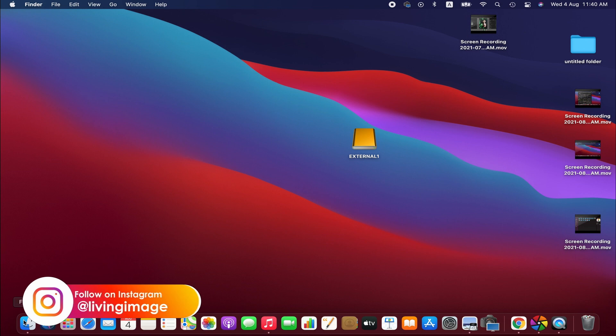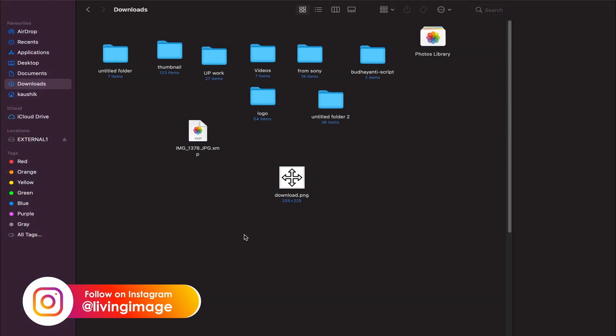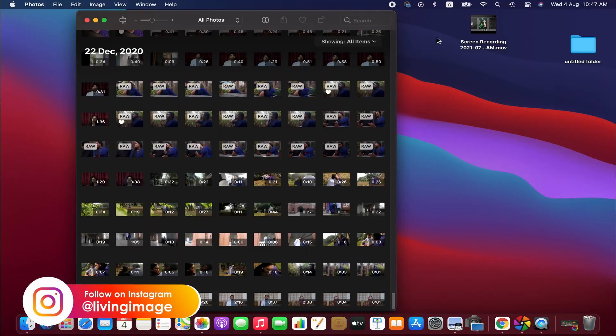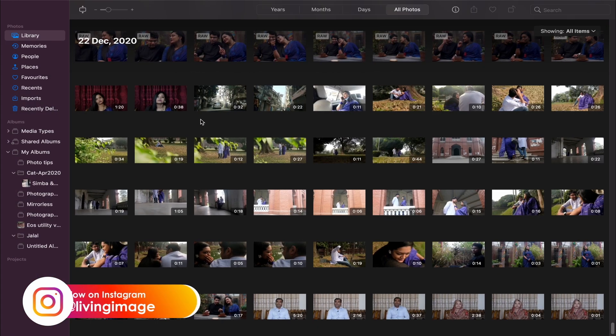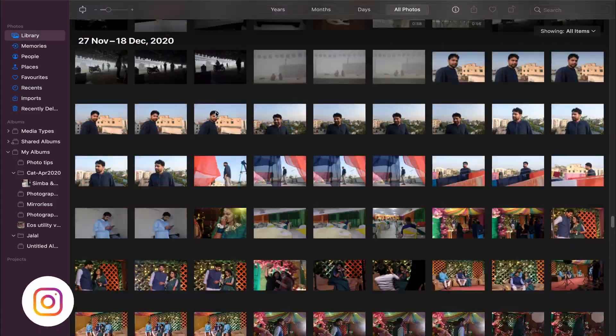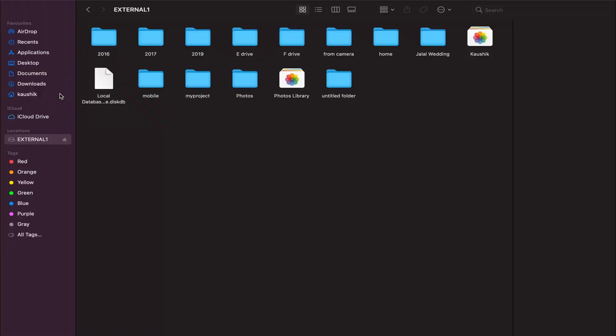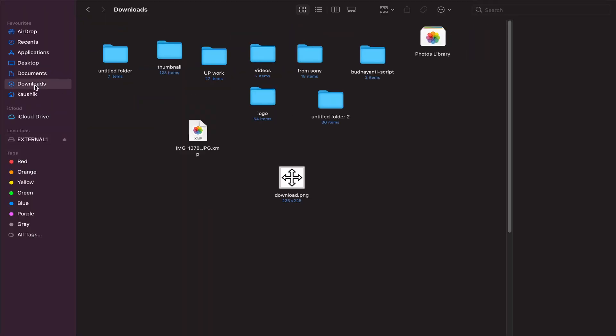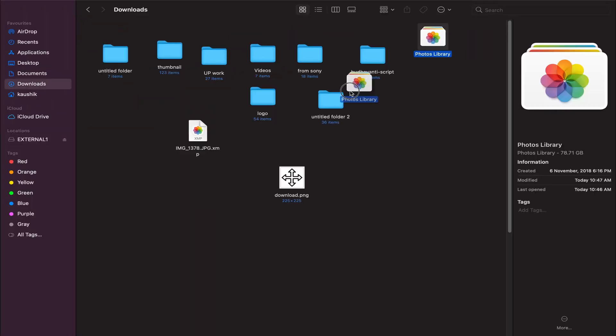When it finishes, just open the library. It should work fine. If you want to replace the library to the new one in the external drive, then similarly copy the Photo library and replace it.